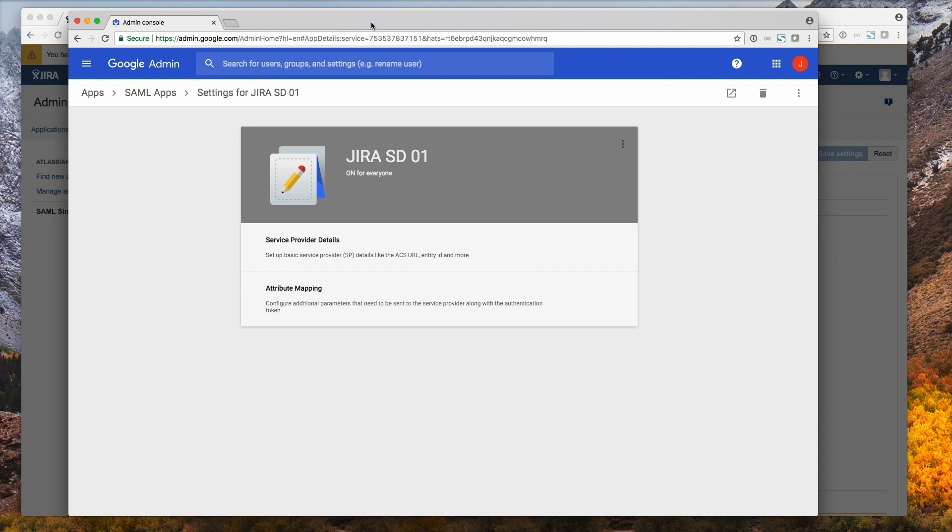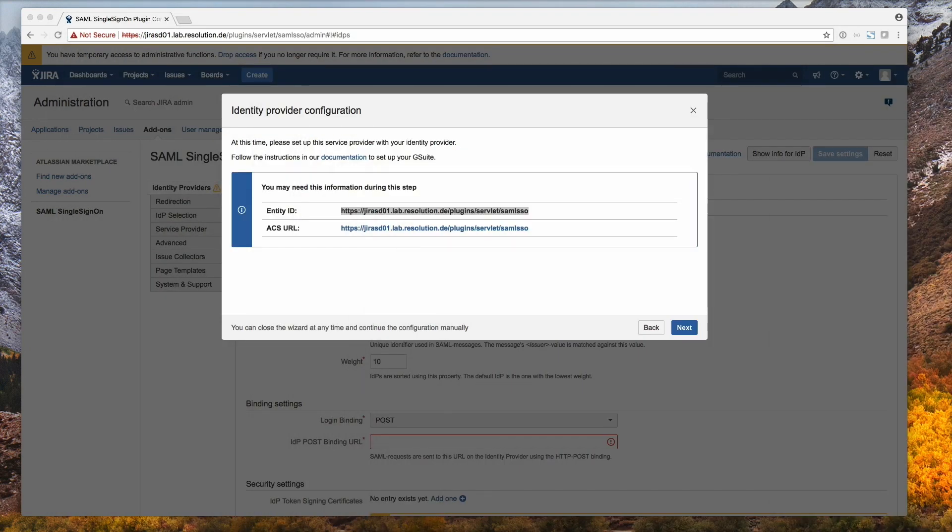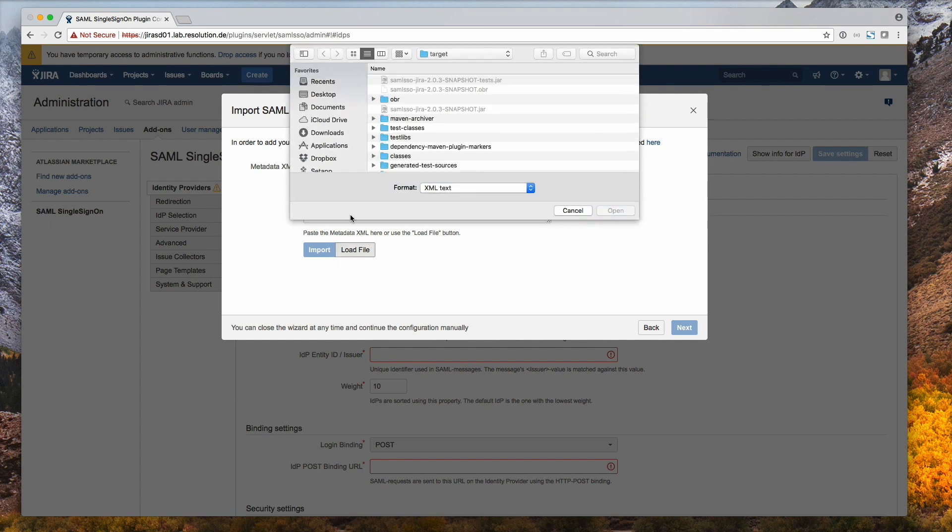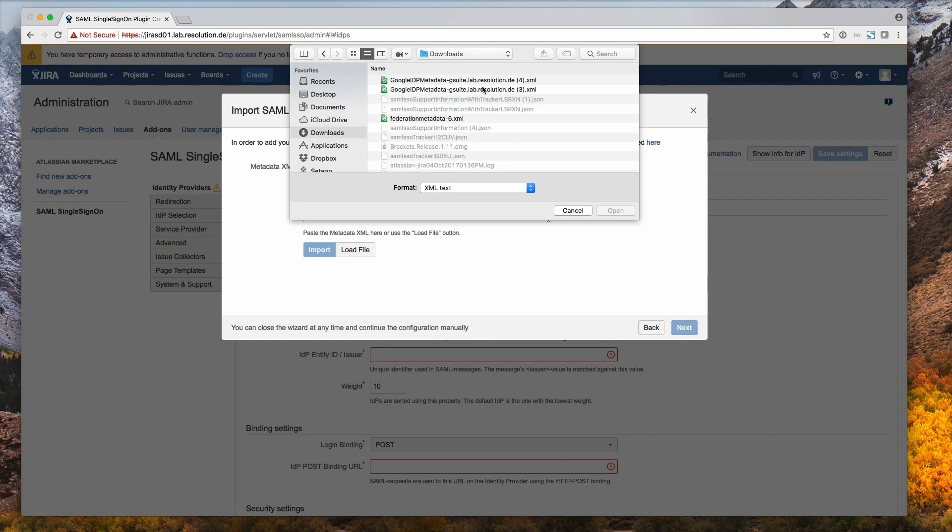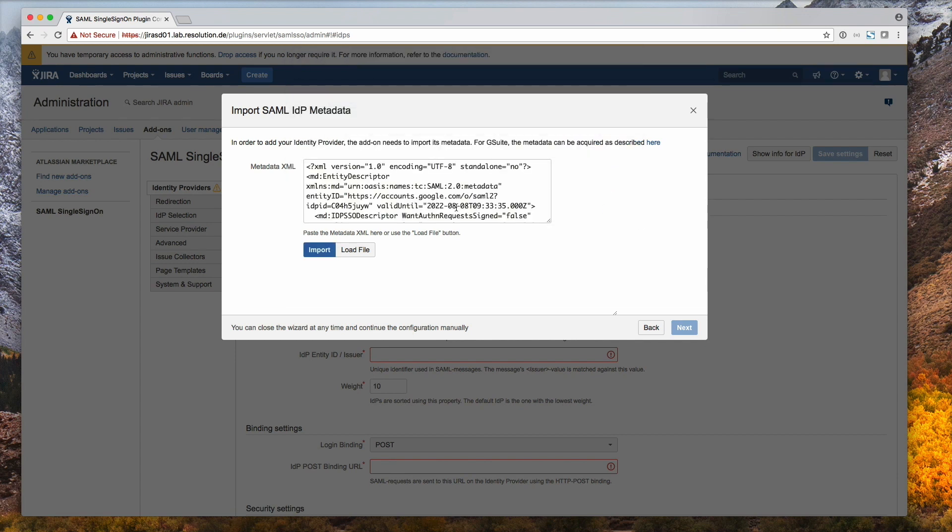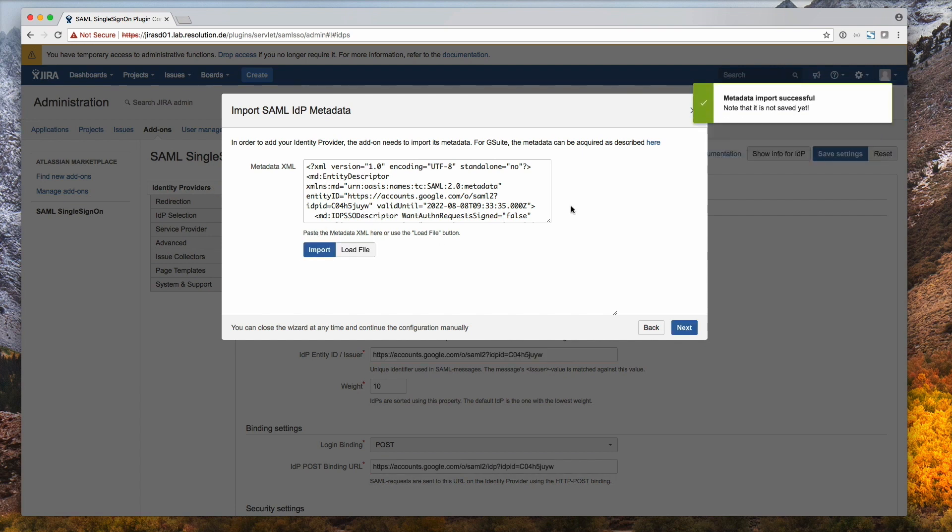Let's go back to our plugin. Click next. So now we need to load the file that we downloaded from Google before, which is the XML file of the metadata. You just open and then click import. So you see metadata import successful. Go to next.